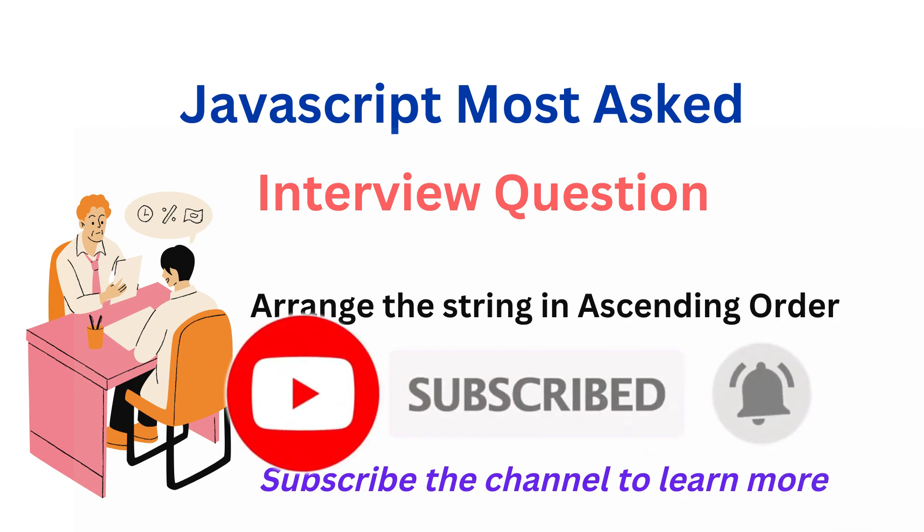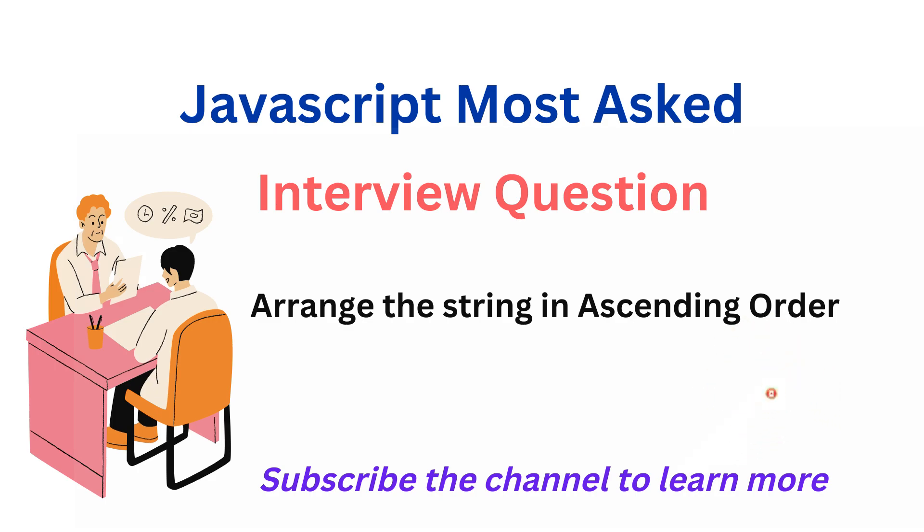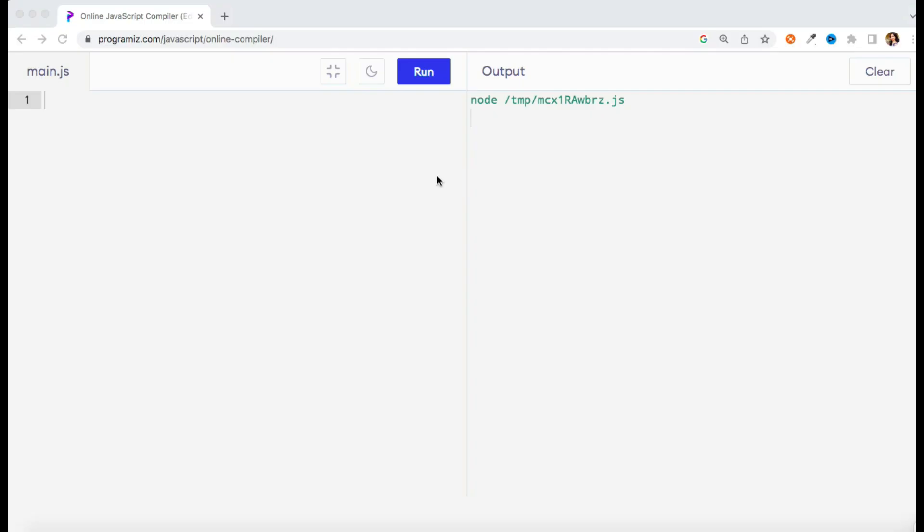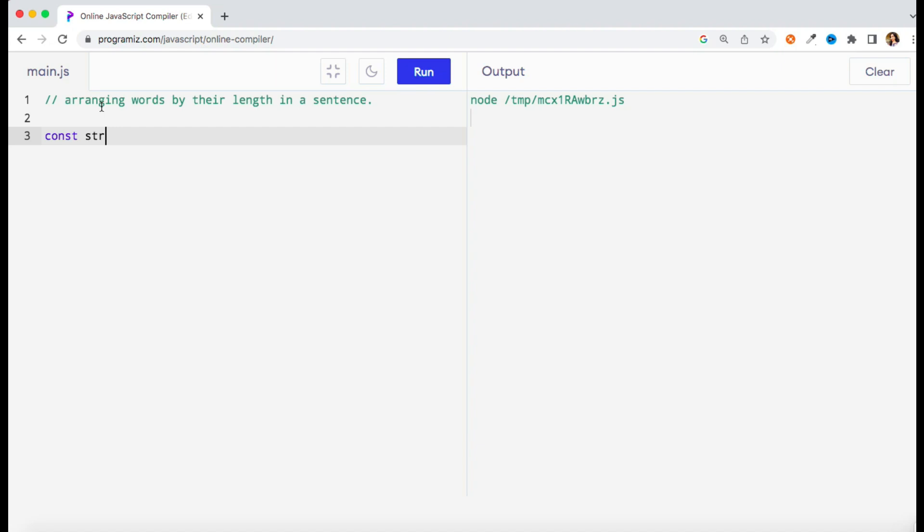So now let's start with the session. Let me explain what is the question and then we'll see how we can solve that. The question is something like we have to arrange the words by their length in a sentence, and you can also say we need to arrange the words in ascending order.